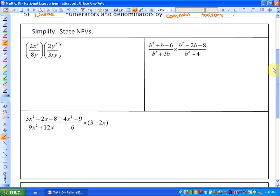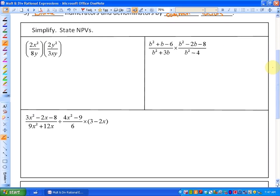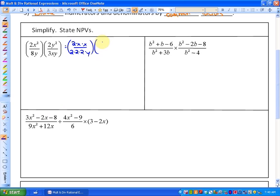This first example says to simplify and state your NPVs. You could represent the first rational expression as 2 times x times x over 2 times 2 times 2 times y. Your second rational expression could be represented as 2 times y times y over 3 times x times y. We should state our NPVs first.